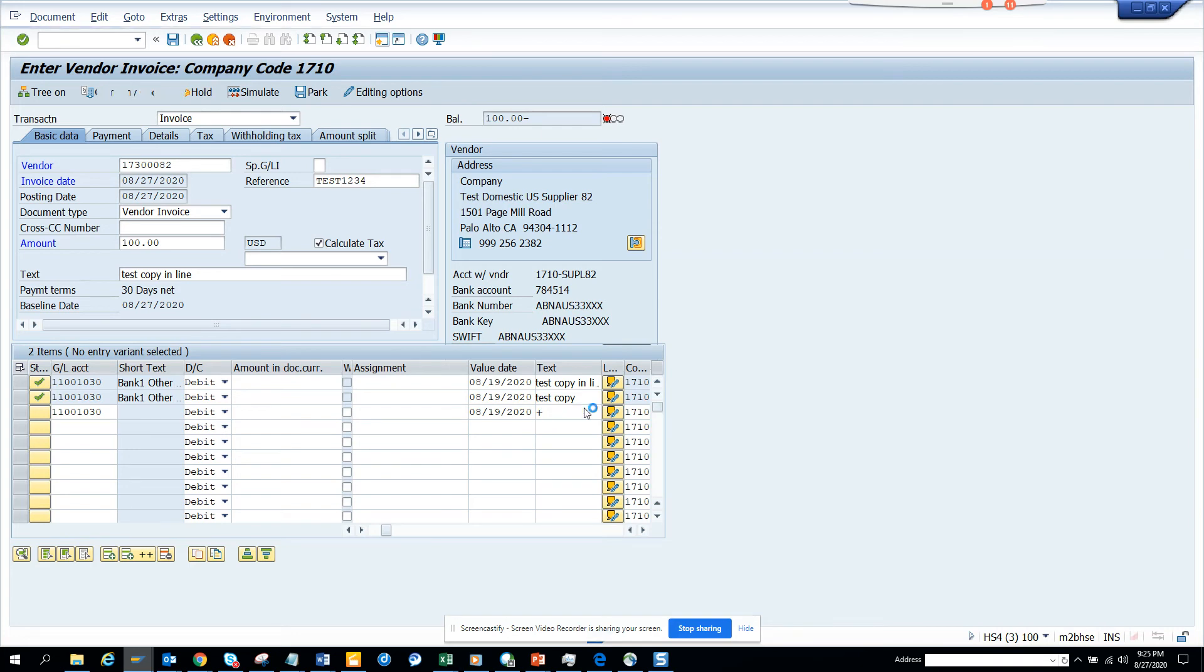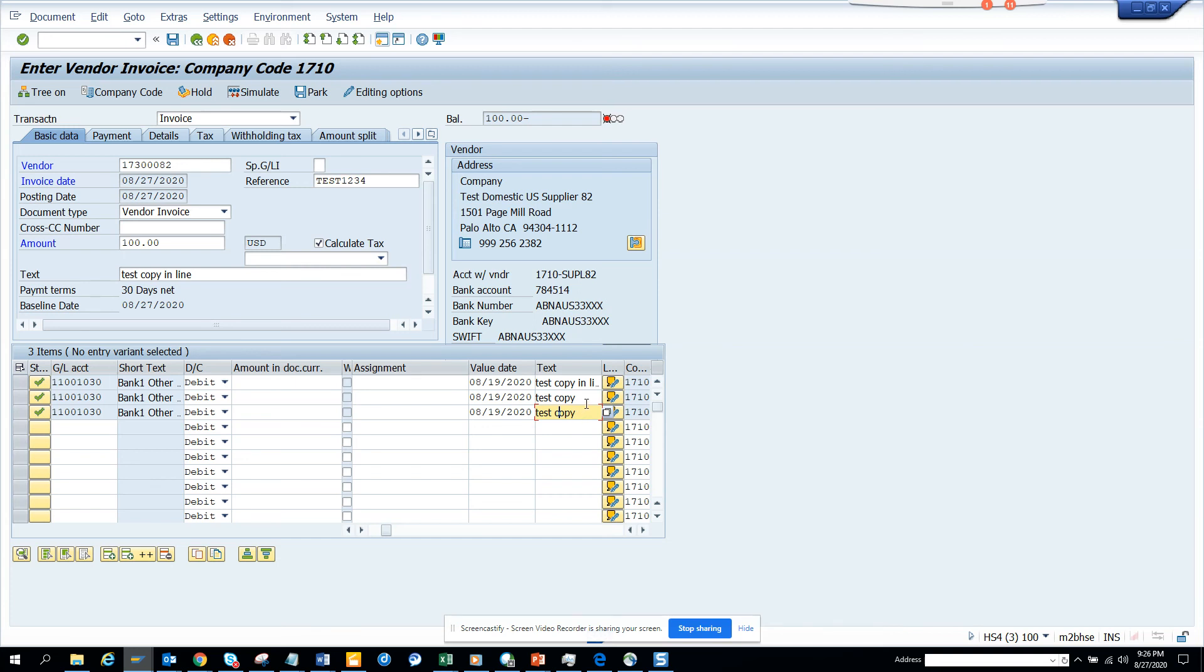So this is the magic you can do. Plus plus basically copies it from the header, and plus just copies it from whatever you wrote before.